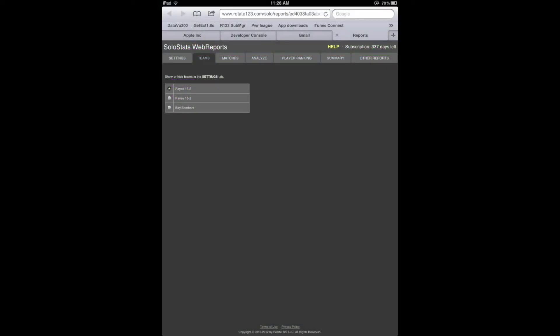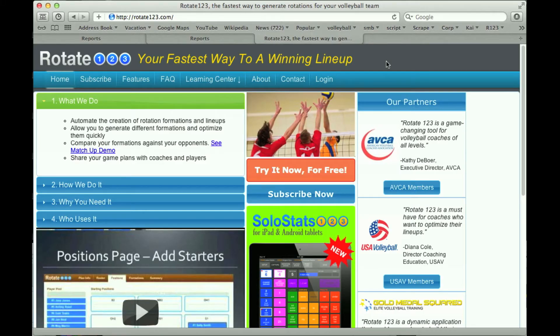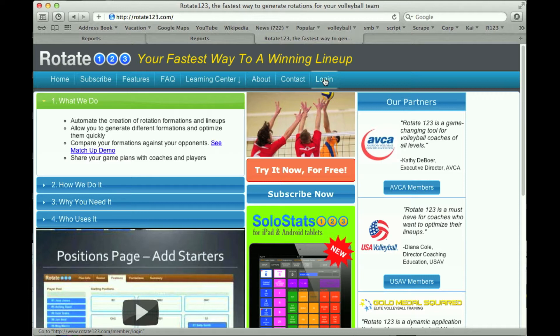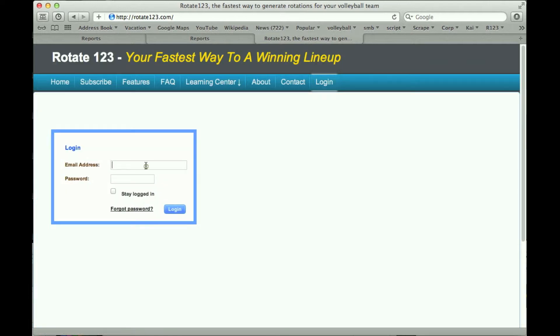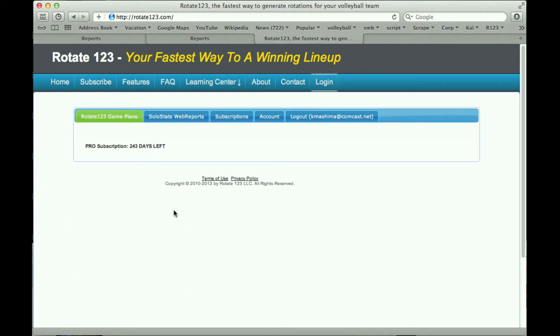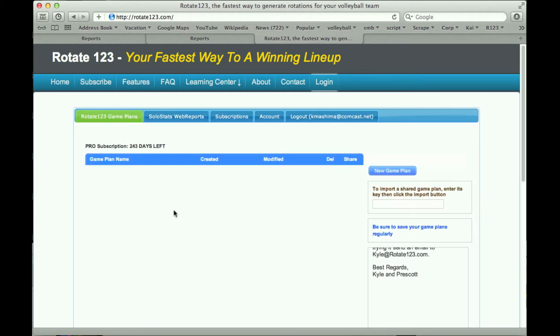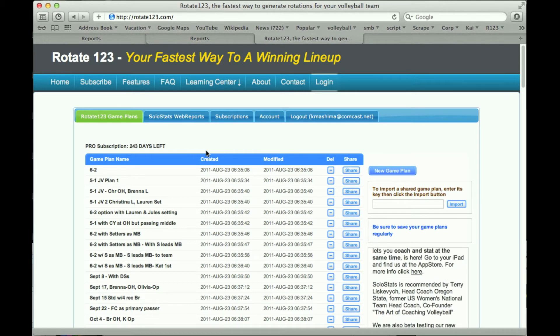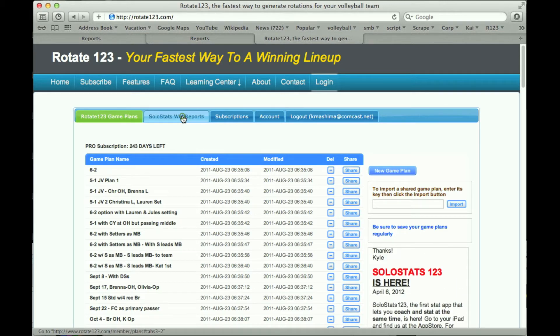While it's nice to use the iPad to look at Web Reports, it's actually more convenient to use your computer. Go to the Rotate123 site and press the login button at the top right. Log in to your account and it will take you to the Game Plans page. Now to get to Web Reports click on this tab.